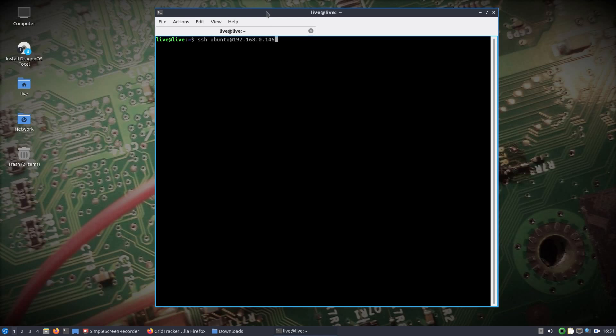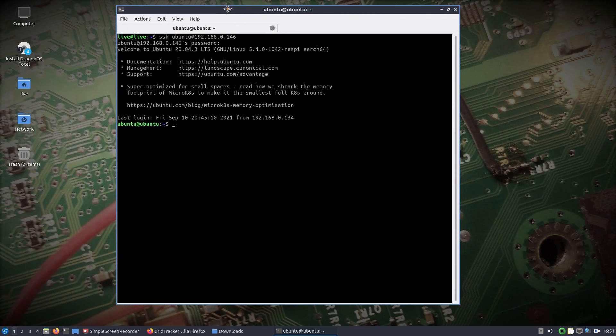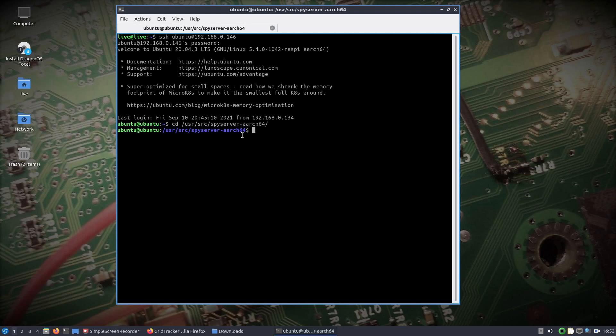The default username and password for the Raspberry Pi is ubuntu and dragon, so make sure you change that. I'll go to the user source directory spy server, and I already know the Airspy is plugged in, but you could run soapy_util --find, hit enter, and make sure your device is recognized. But we'll just do ./spyserver.